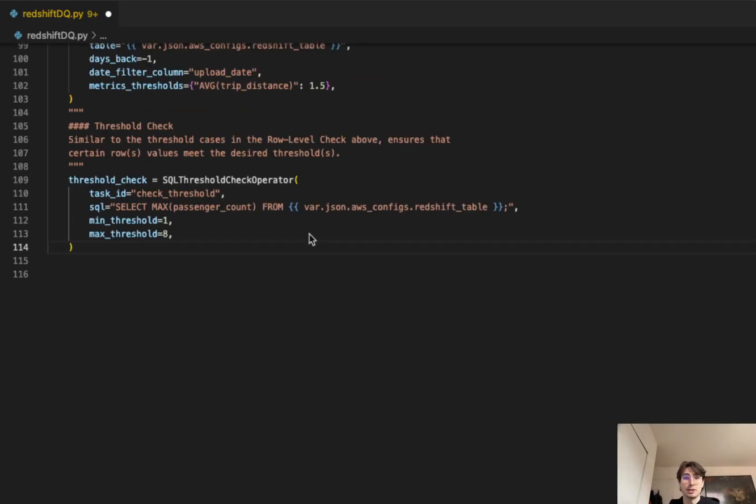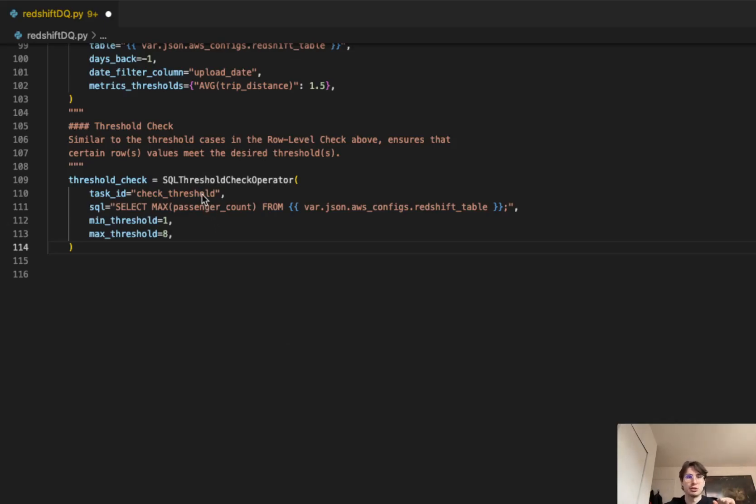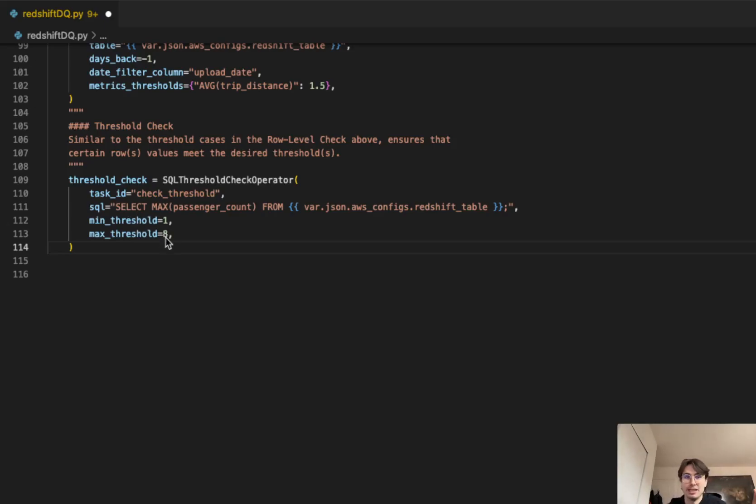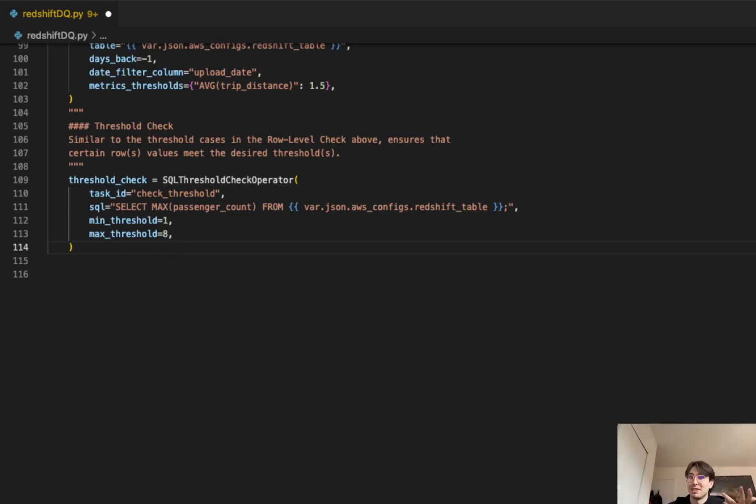Next, we're going to have our threshold operator. With this, this is going to be similar to our row level check. We're going to make sure that certain row values meet our desired thresholds. So threshold check using the threshold check operator, where we are selecting the maximum passenger counts from your Redshift table we created, and then making sure that they're within the threshold between one and eight of a passenger count. In this, we're looking at cars. So if there's more than eight passengers in a car, either someone's breaking the law or you got some bad data, I wonder which one it is.